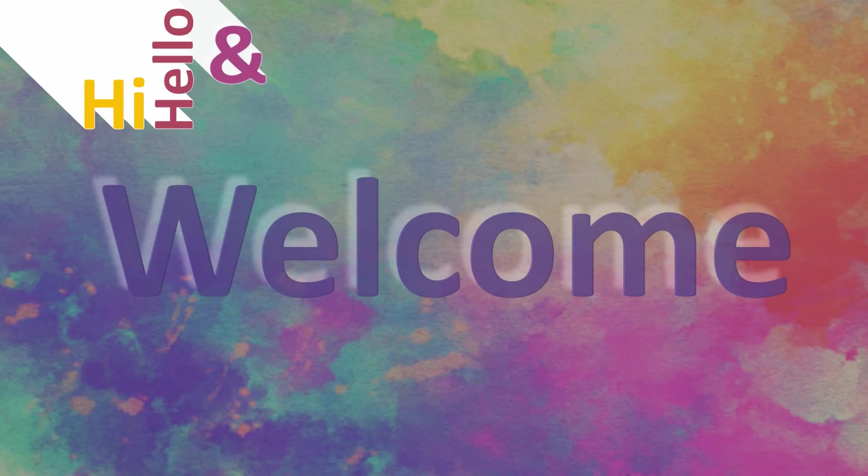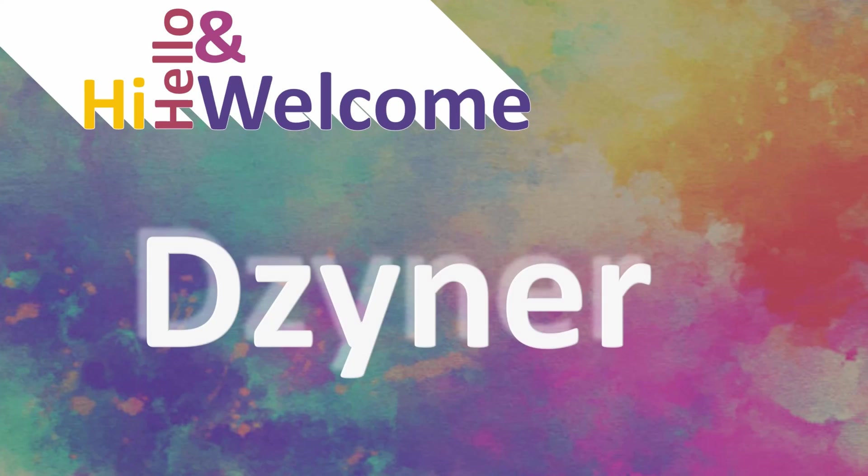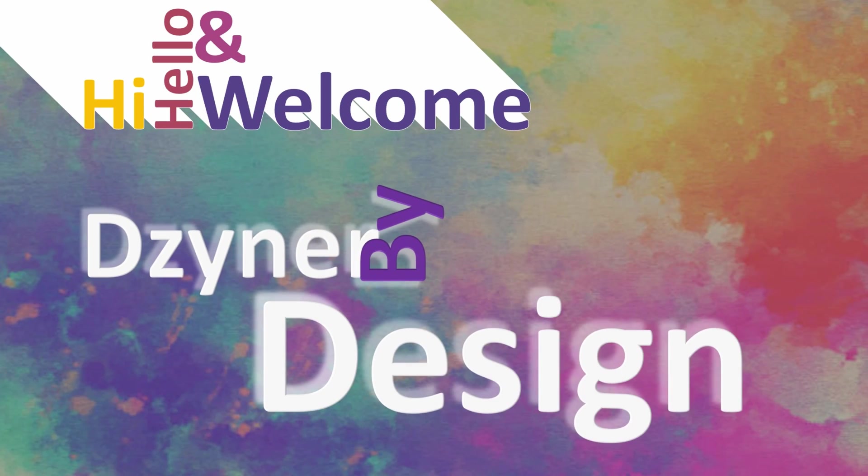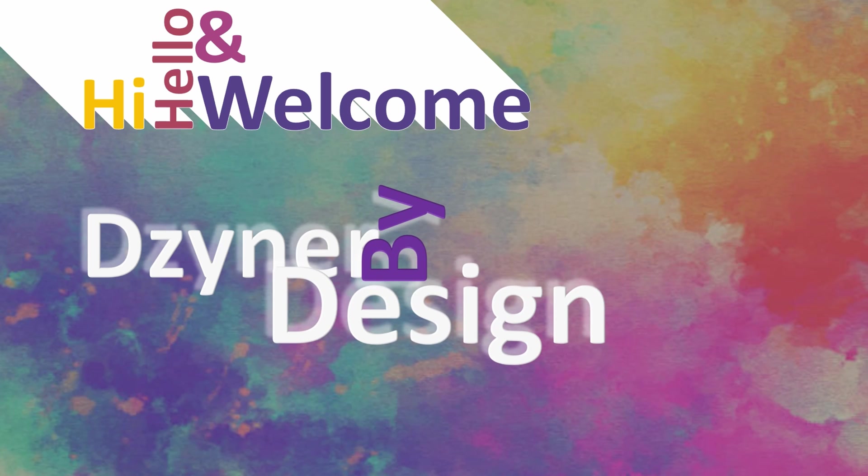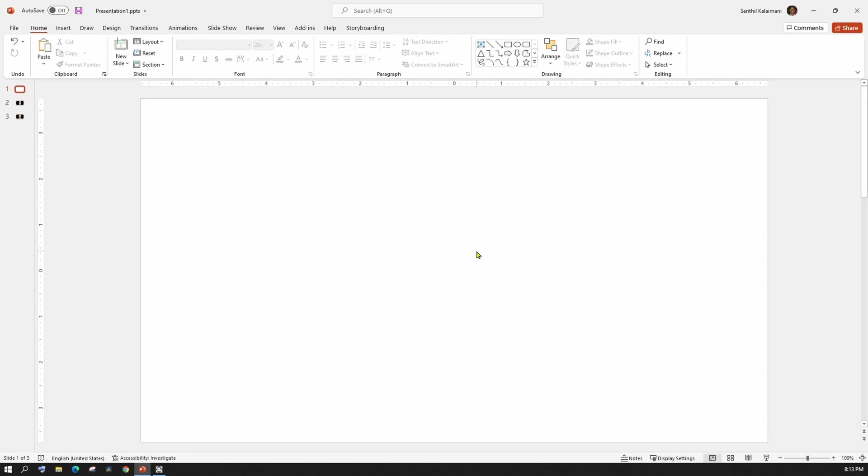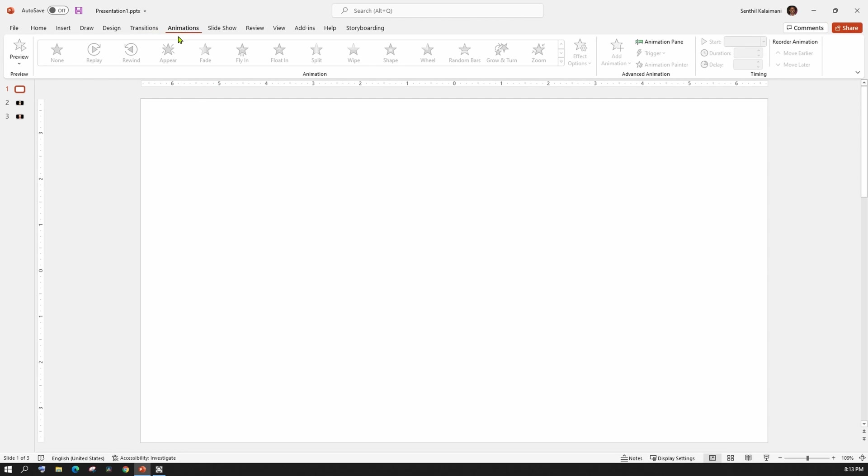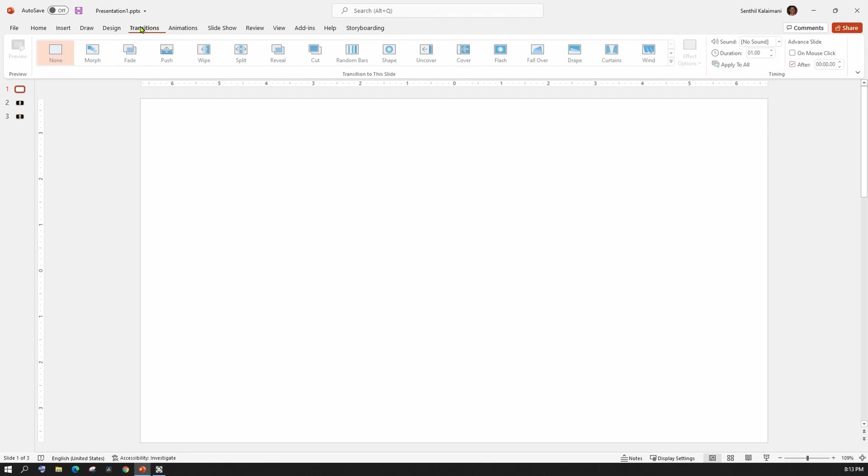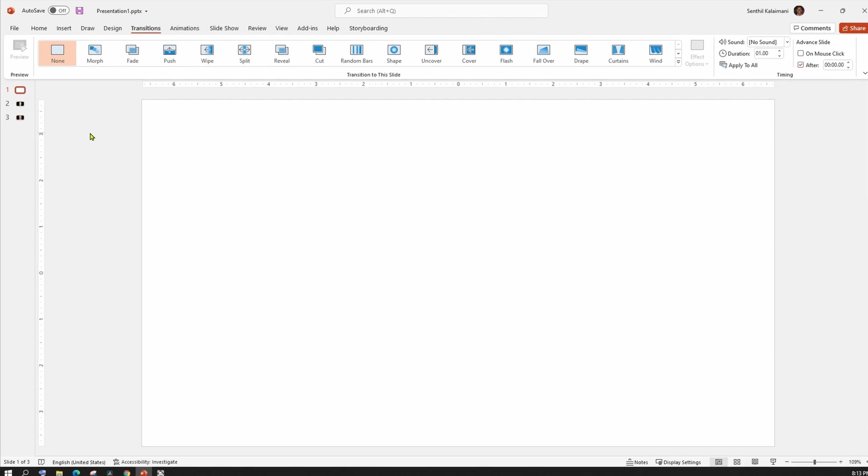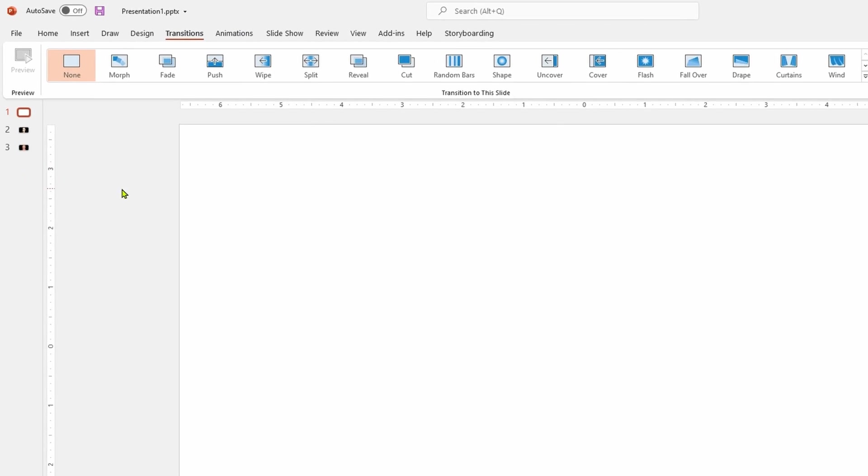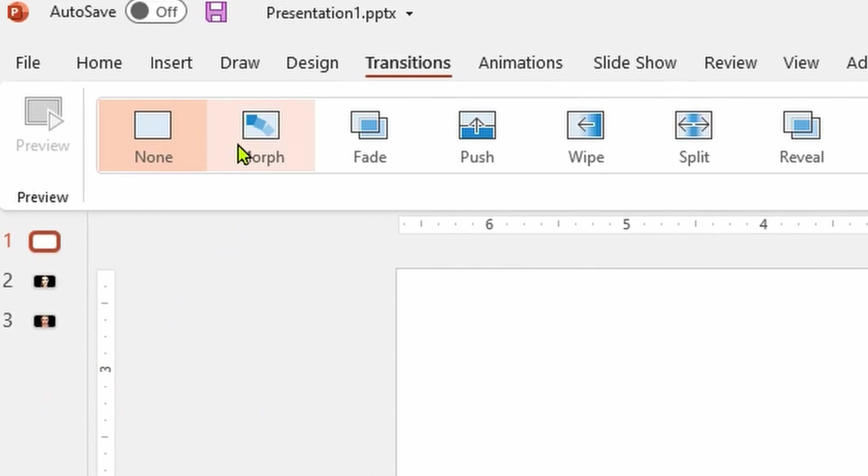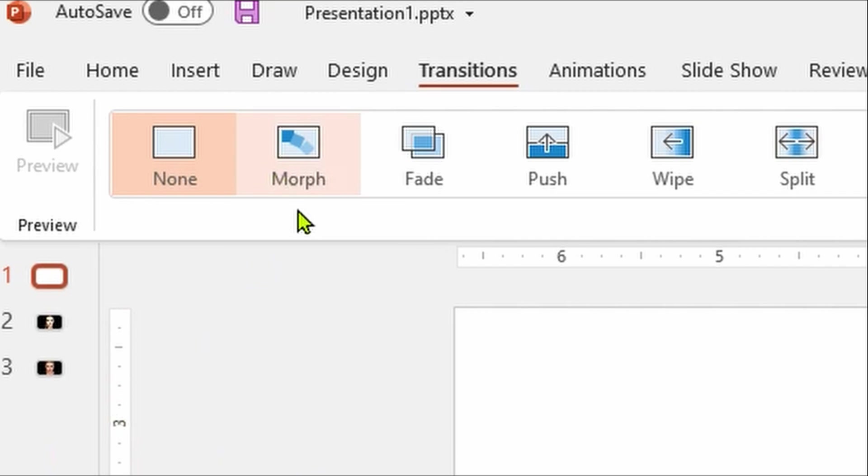Hi, hello and welcome to Designer by Design. What if I told you that this title portion of this video was created in PowerPoint with zero animation steps? Today's video is all about that. You might be familiar with the animations tab, but in this video I'm going to show you a special transition effect called Morph. Let's see how it works.